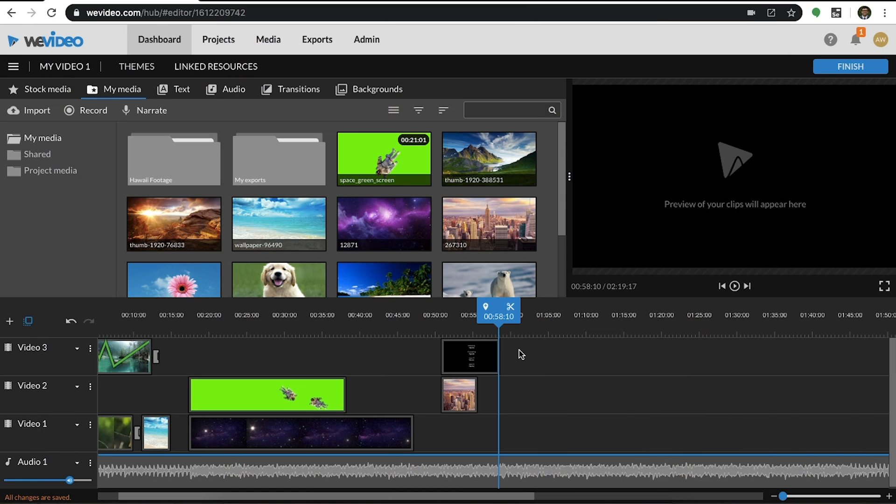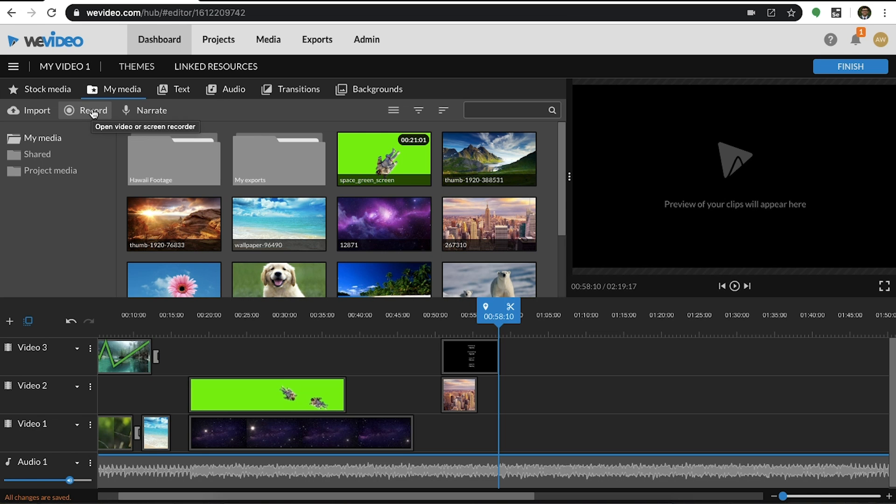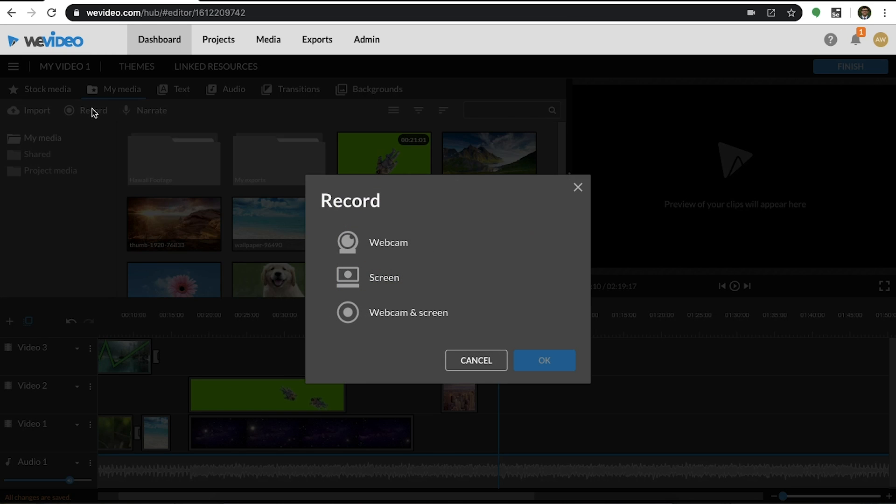Last but not least, let's learn how to capture content by utilizing our screen recording, webcam recording, and voiceover tools. To capture content with our recording tools, navigate back to the My Media tab. If you select record, you will have three options.